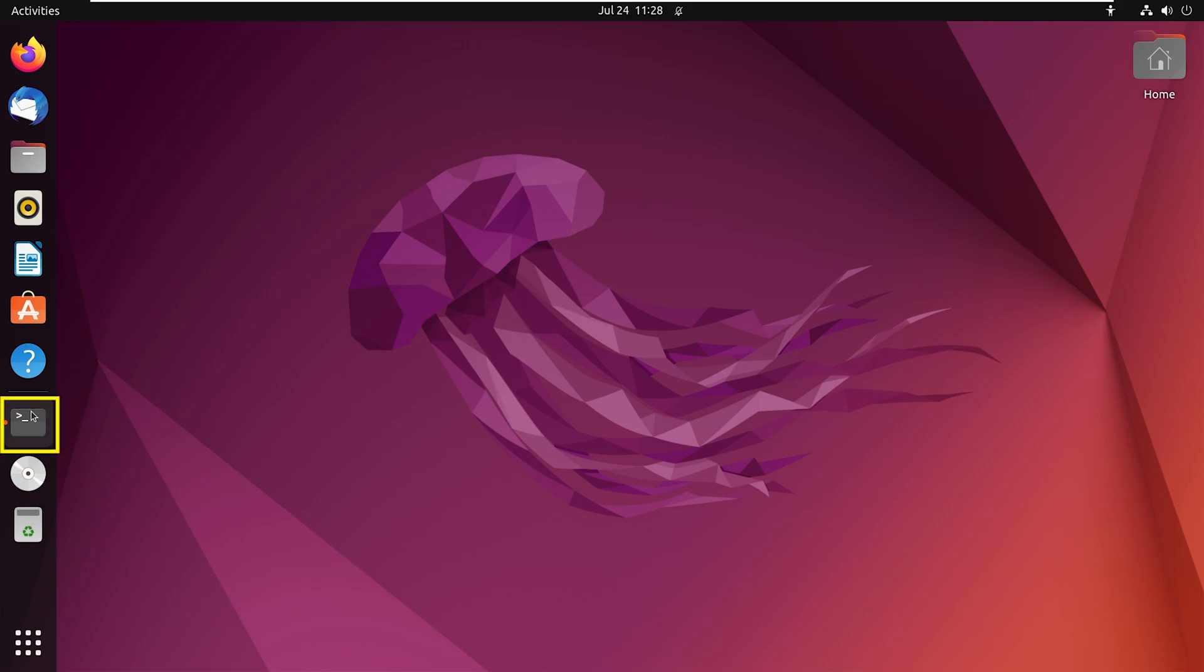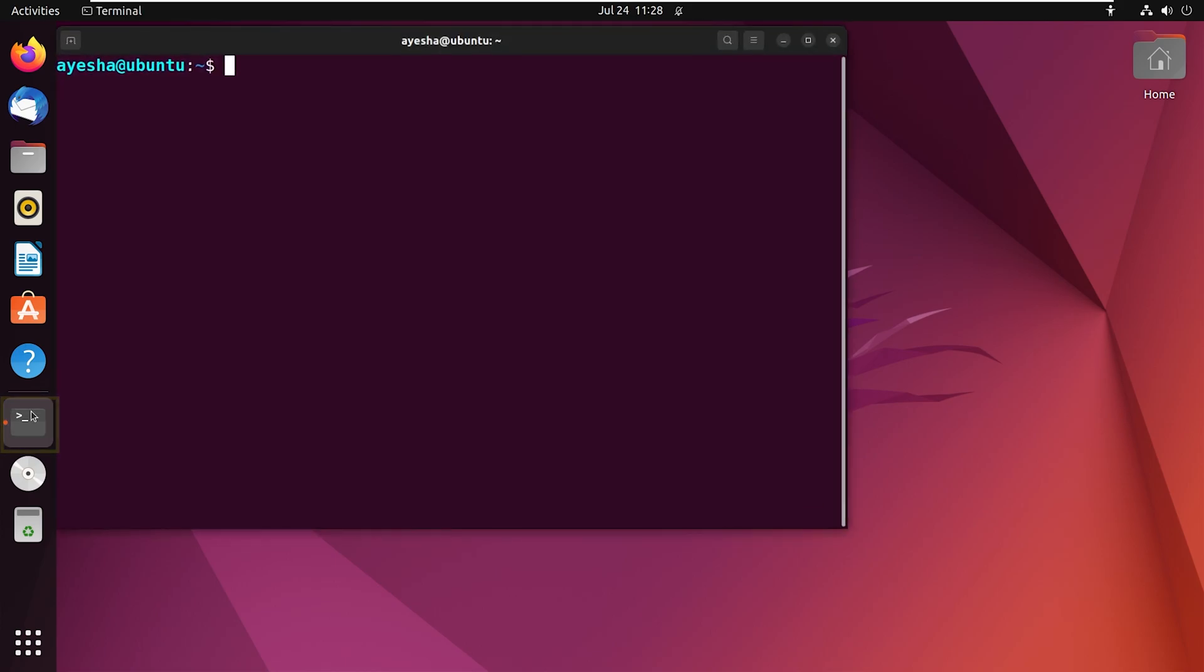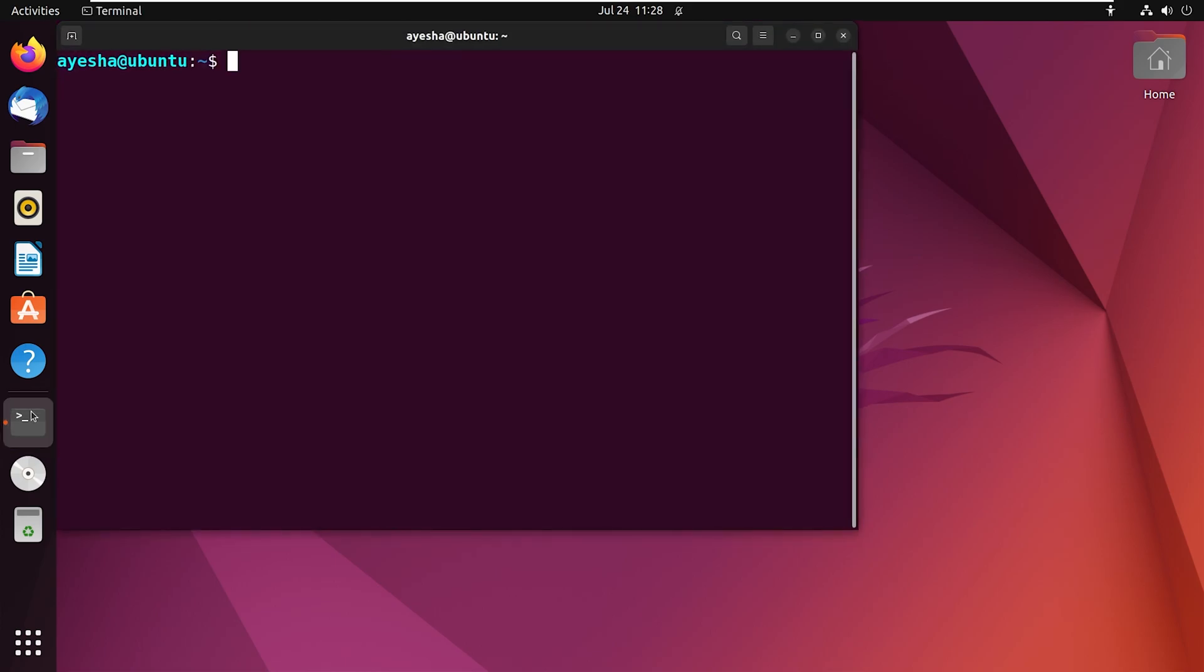Open your Ubuntu terminal. Now with the command sudo apt update, I will update my existing package system.